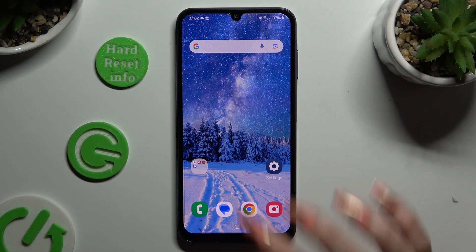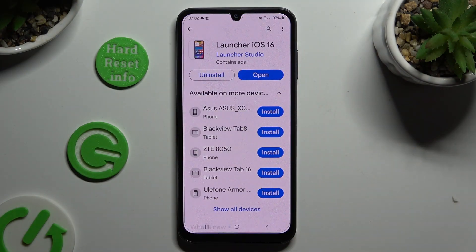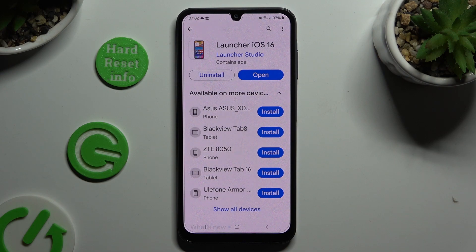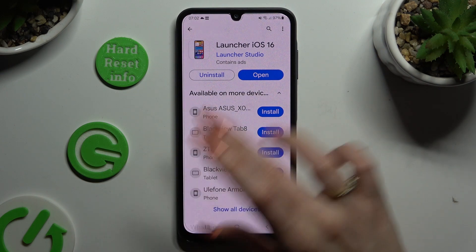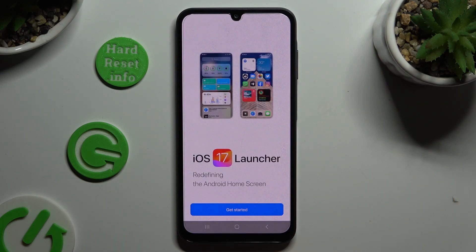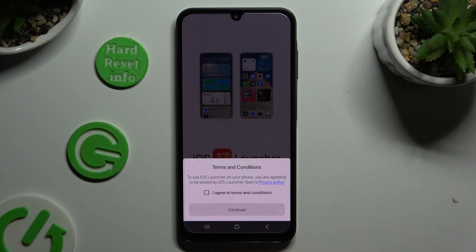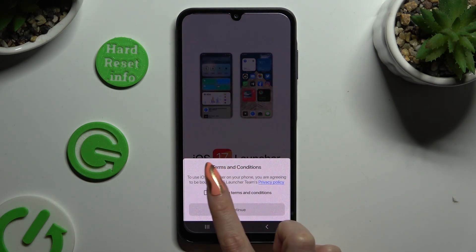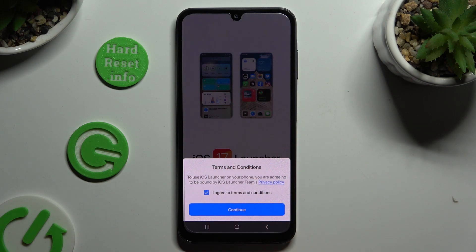First of all, open Play Store and get the free app called Launcher iOS 16 from Launcher Studio Developer. When it's ready, open it, then hit Get Started, tap on I agree to terms and conditions, and then choose Continue twice.